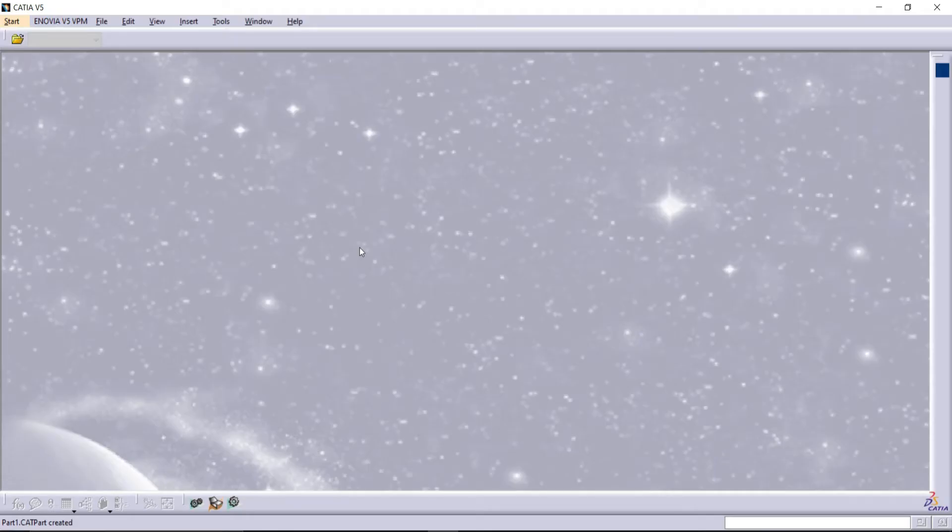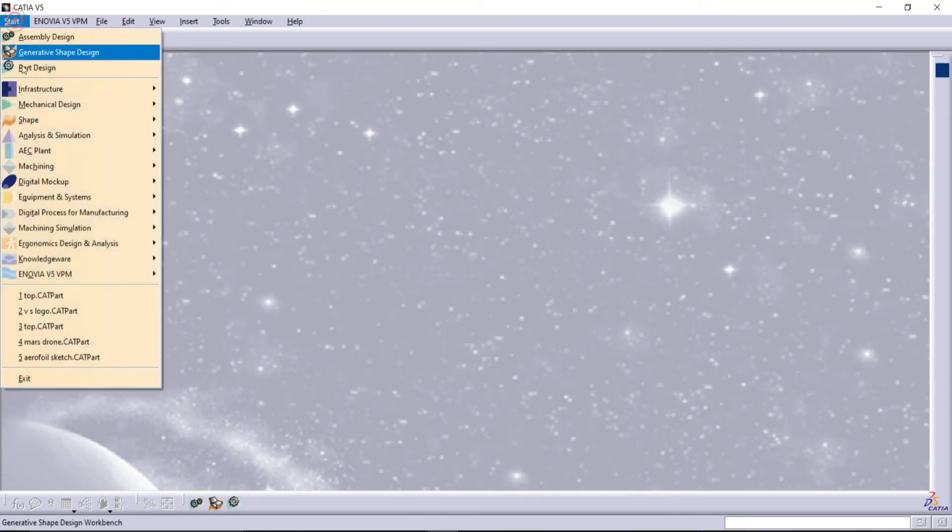First we will see what is the error. For that, I am going to choose Generative Shape Design. Go to Start, Shape, Generative Shape Design.